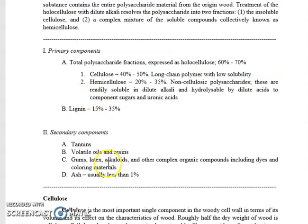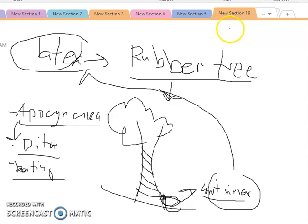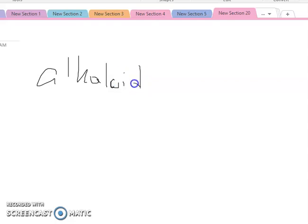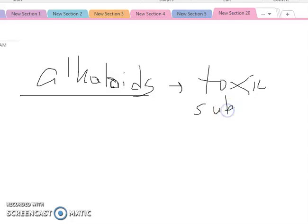Another secondary component we have is alkaloids. Alkaloids are complex organic compounds that happen to be toxic in nature. Most alkaloids are toxic substances.